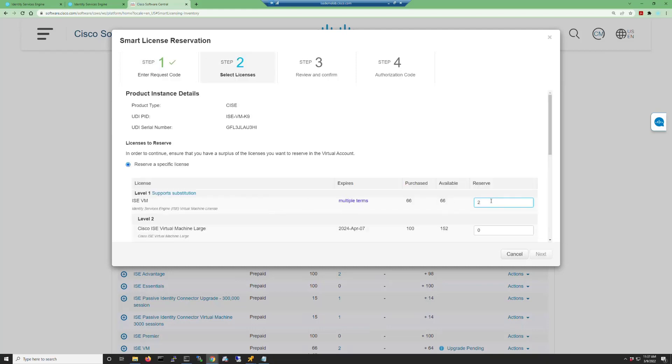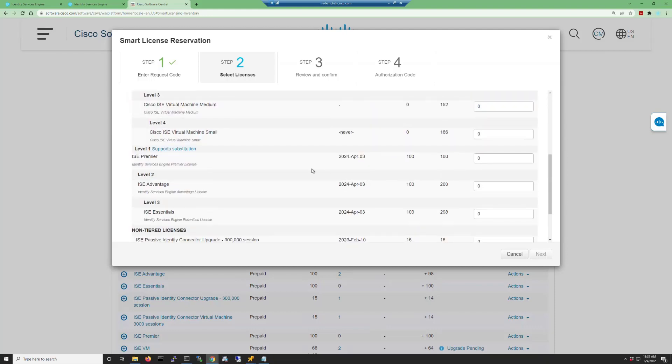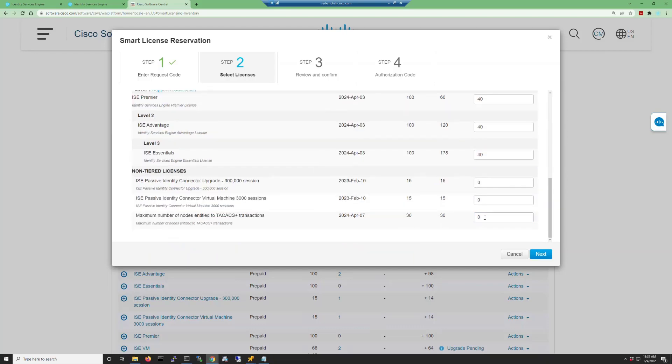And this is where we're going to reserve a specific license and choose the licenses. Now I'm going to do two virtual machines for this and 40 Essentials, Advantage, and Premier licenses as well as two device admin licenses.